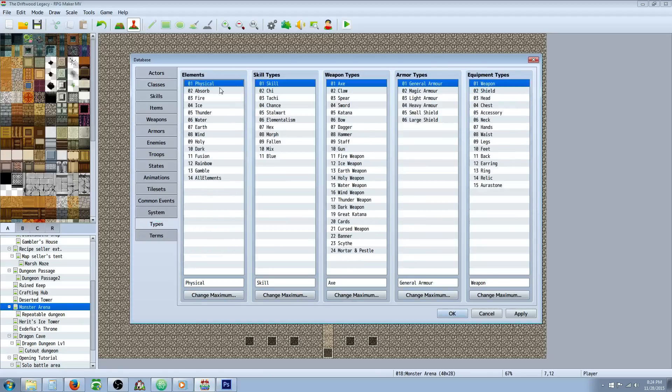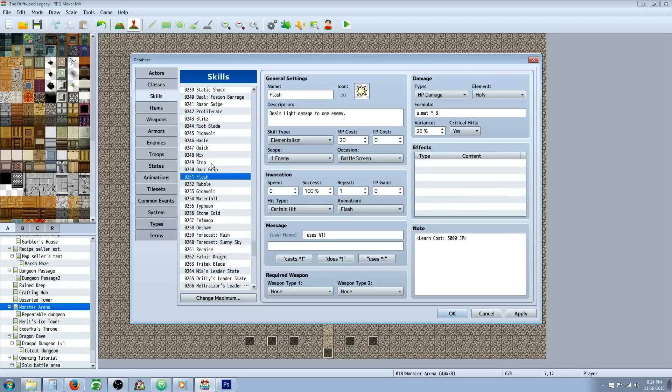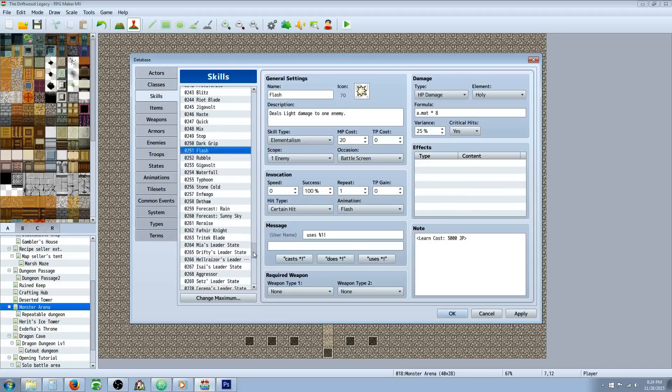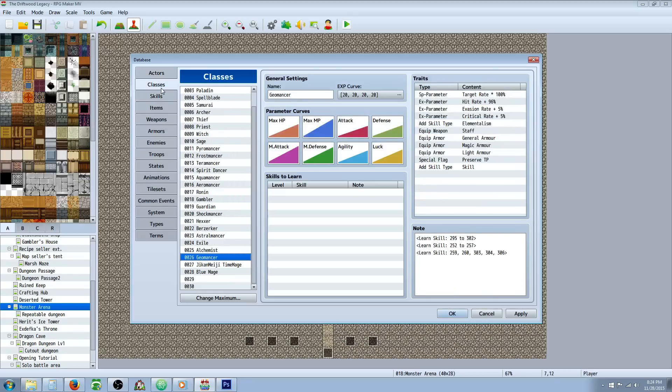Added a skill type of Elementalism. Created a new element called All Elements, because that last skill that we did, Elemental Fury, is the All Elements attack. So it has its own class for that skill. I might put some other skills in that type.